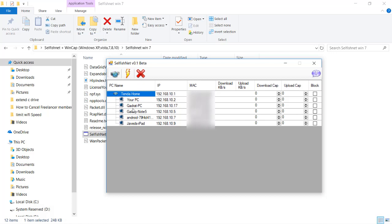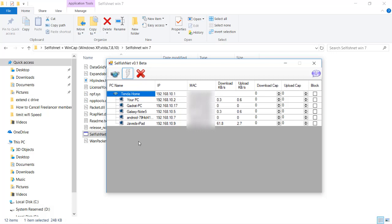When you click network discovery, you'll find all devices connected to the network — even though you are not the server or router admin, just a regular connected user. I can see about four or five devices on the network. Each shows an IP address and MAC address. For security I'll hide the MAC addresses. You can also see download KB/s, upload KB/s, download cap, and upload cap. Now I'll click 'Start Redirecting/Spoofing' and you'll be able to see what each device is downloading and uploading in real time.